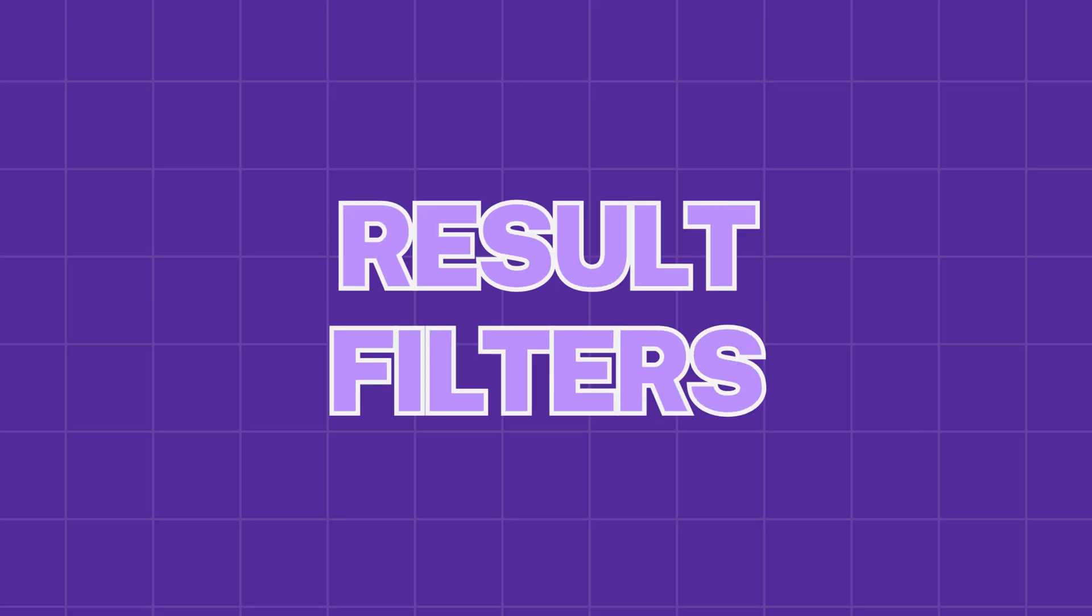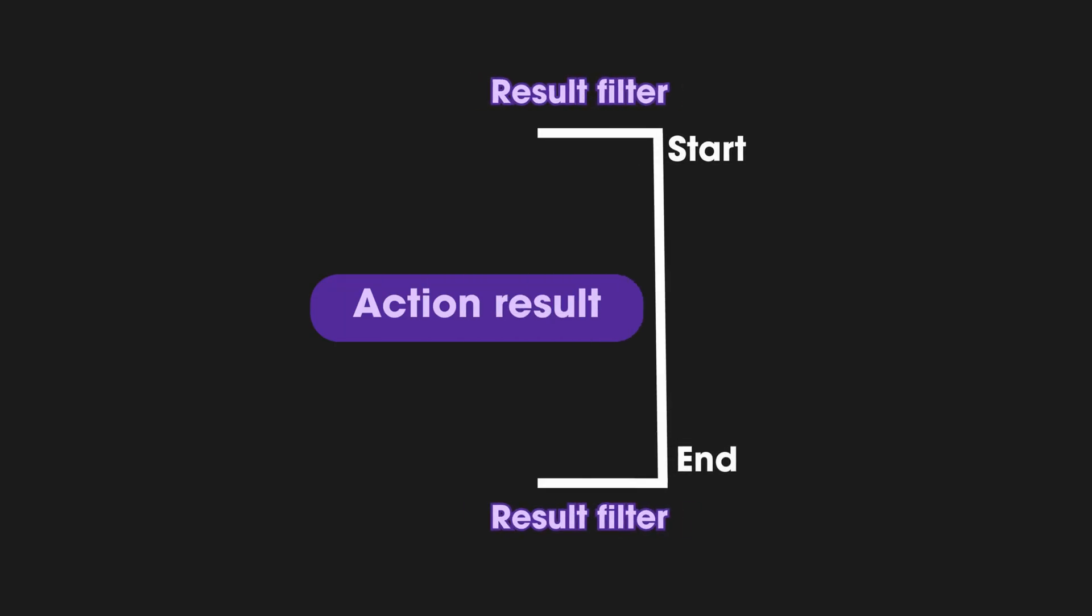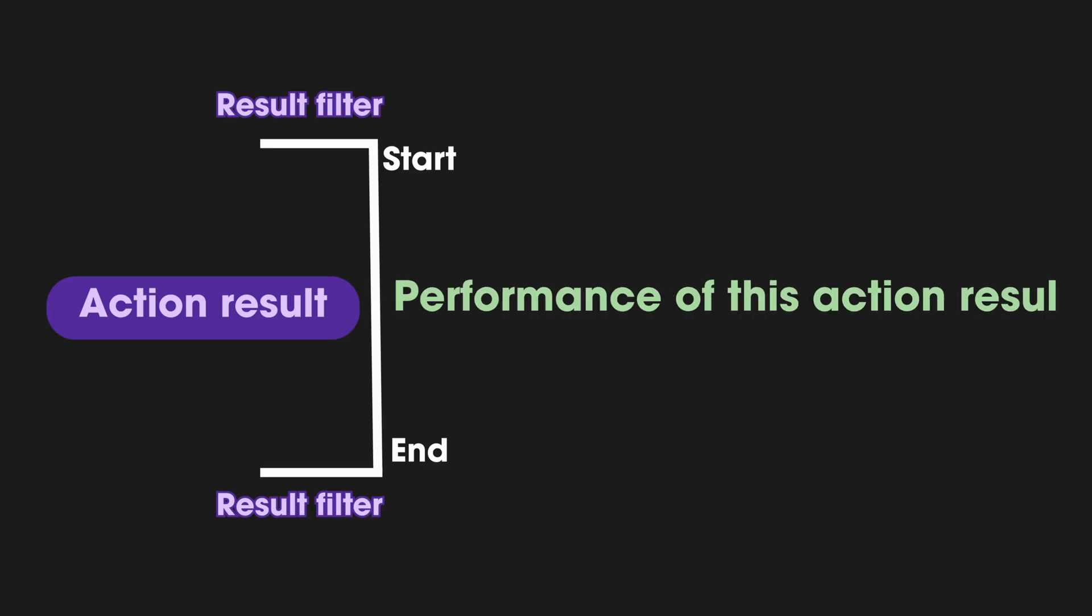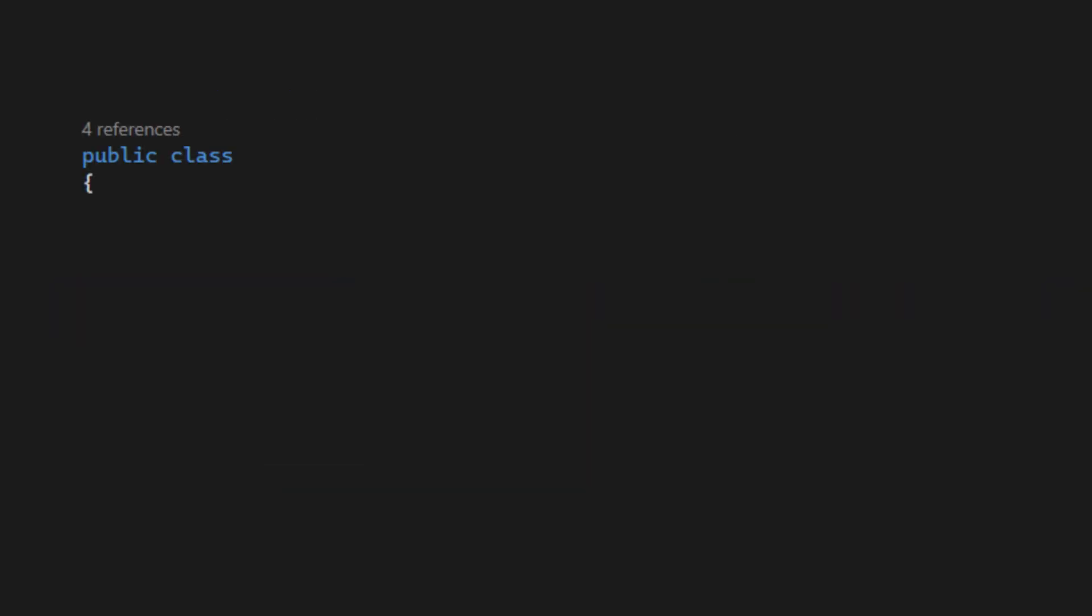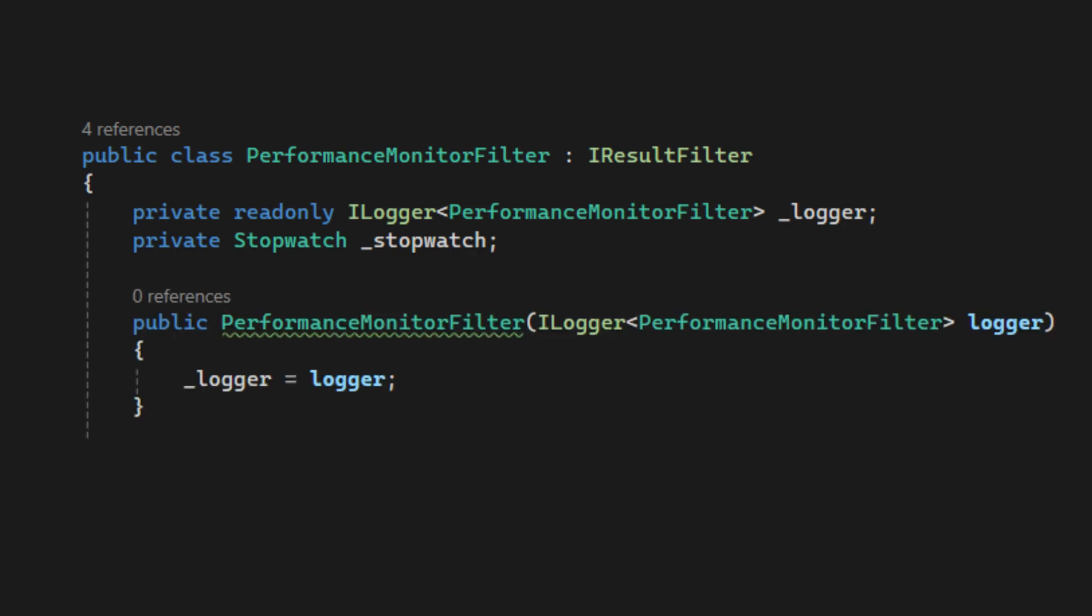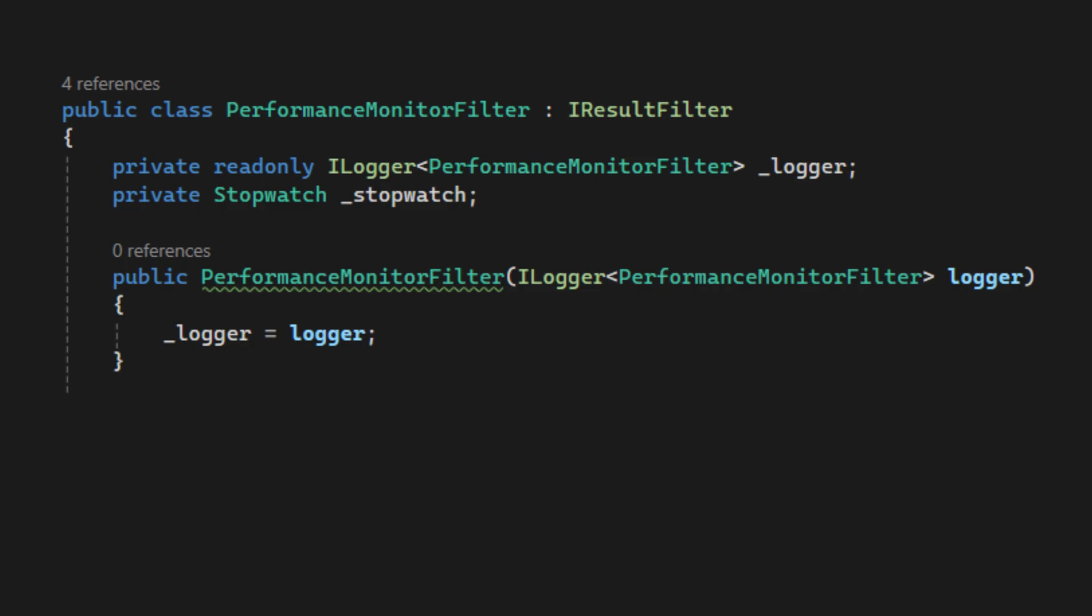Filter type number 5. Result filters. Result filters run immediately before and after the execution of an action result. So, it's useful for monitoring the performance metrics. Now, let's create the custom result filter, called Performance Monitor Filter, and implement iResultFilter. Next, inject the iLogger to log the performance data. We also need the stopwatch field to help us measure the execution time of the action result.